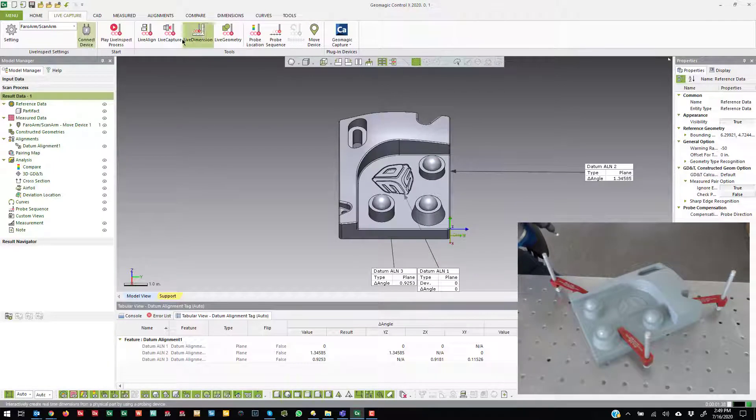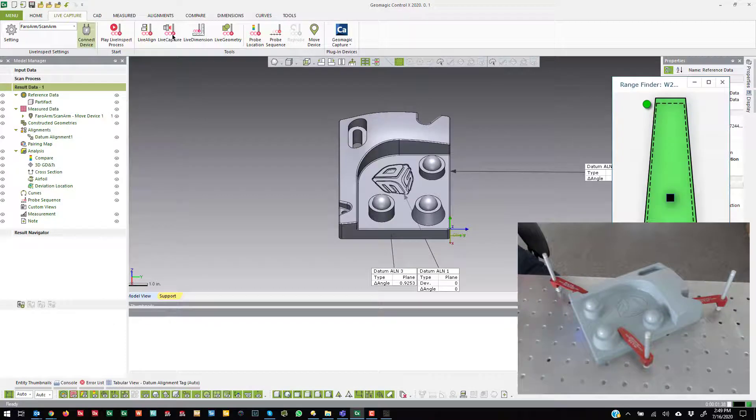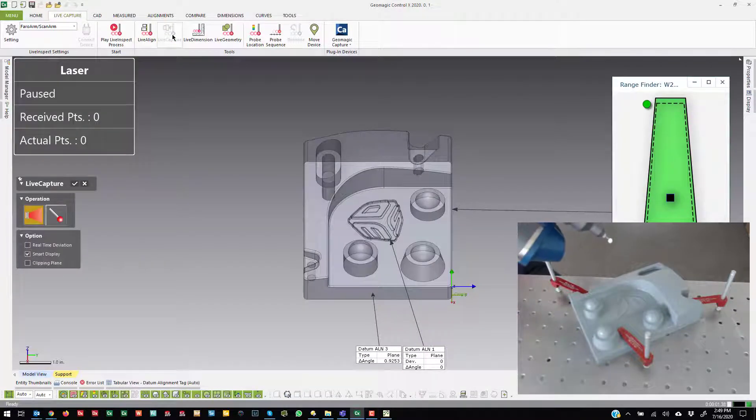We'll go ahead and collect some scan data, so it's coming to live capture and we'll go ahead and click.